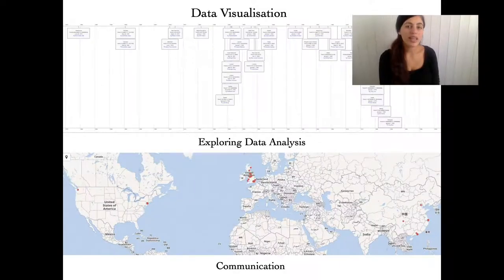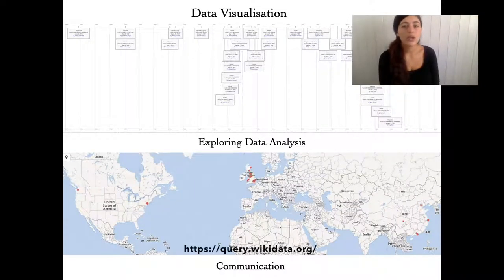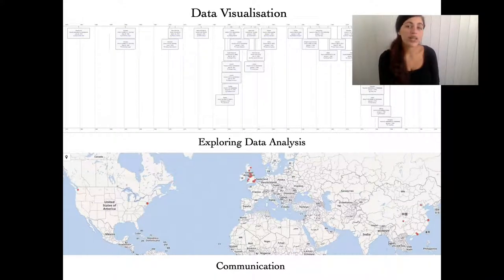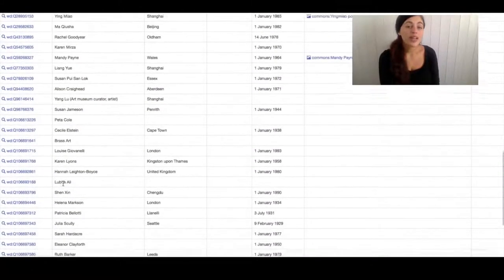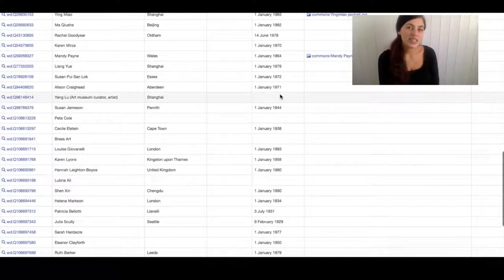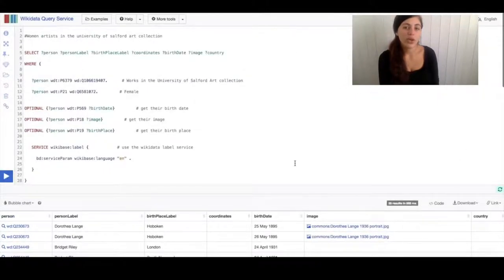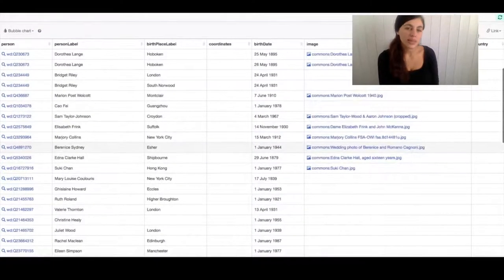By having dates associated with the query, the Wikidata Query service can render results as a table or interactive timeline. Or by having the place of birth statement, you can even generate data queries on a map. SPARQL queries also help to identify missing data with the female artists — a more visual way to identify and find gaps in data, which can be addressed accordingly.